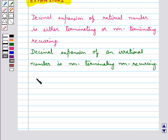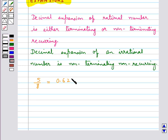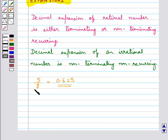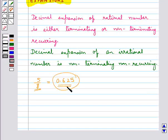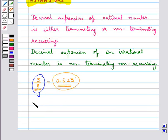Consider the number 5/8. This is equal to 0.625. This is the decimal expansion of this number, and this decimal expansion is terminating. Hence we can say that the number 5/8 is a rational number.